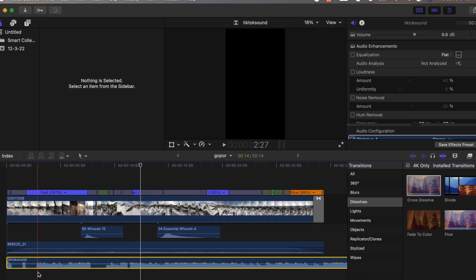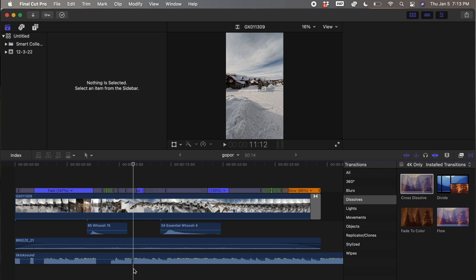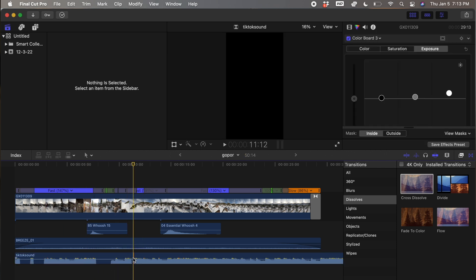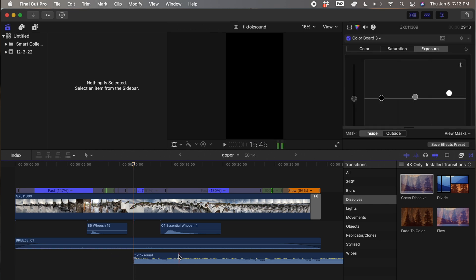And now we can just go ahead and drag and drop. I believe it starts right here, so we're going to trim it and then just drag it to the start, and boom — now we have our clip.